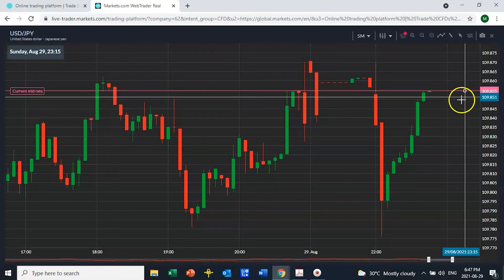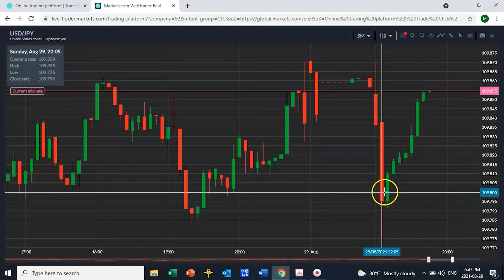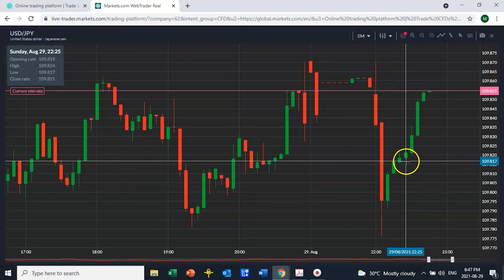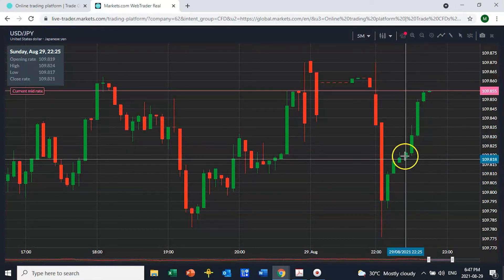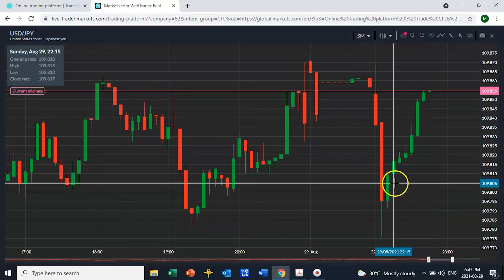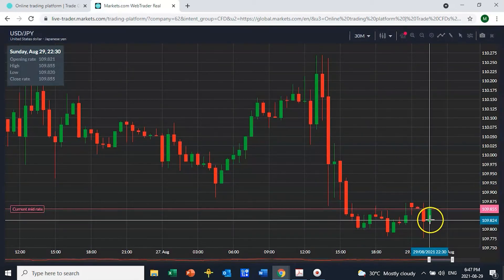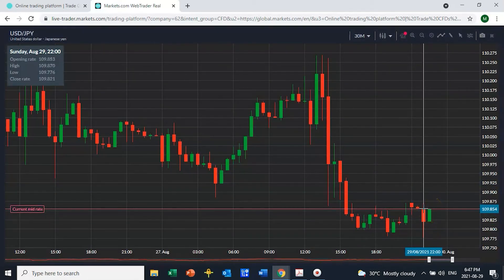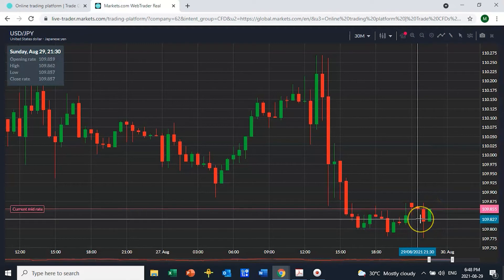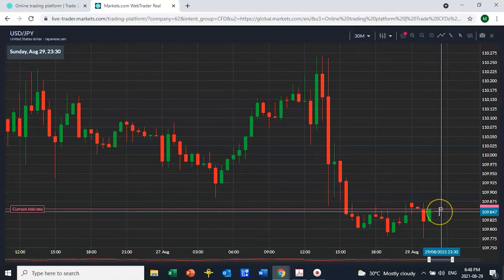The price is 109.85 — on the five-minute chart it's had a nice run the last 30 minutes, so you'd see a nice green candle. On the 30-minute chart the prior half-hour is where it came down. We get a different perspective depending on the time frame we're working with, but the price is the same.